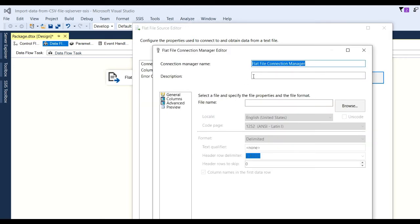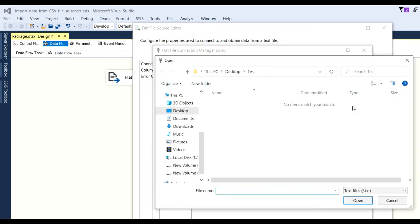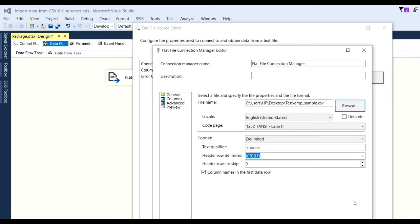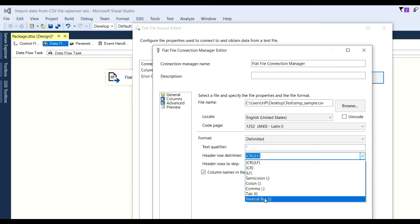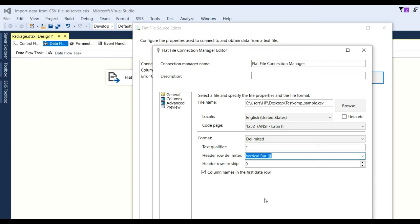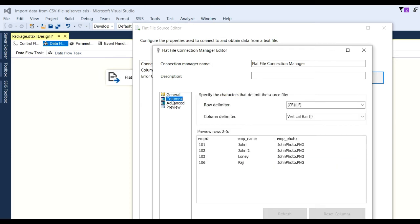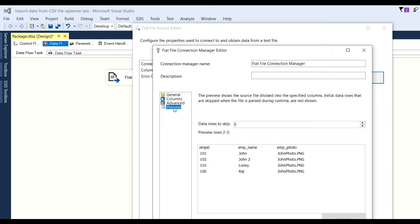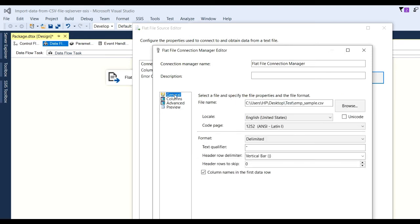You can change the connection manager name. Select a file by browsing. Our file is a CSV file, so put CSV files and you will see the employee example CSV file in the test folder. Click Open. The text qualifier is double quote and the header row delimiter is vertical bar, so choose vertical bar. Then check the columns: employee ID, employee name, employee photo. You can also change data types if required and click on preview to see your data displayed.